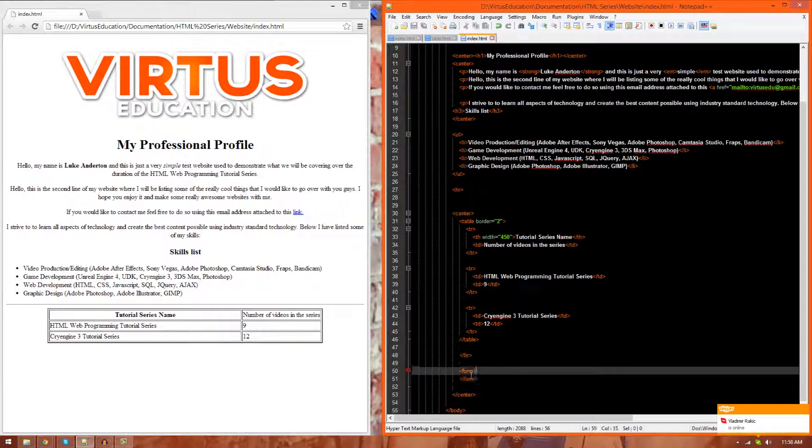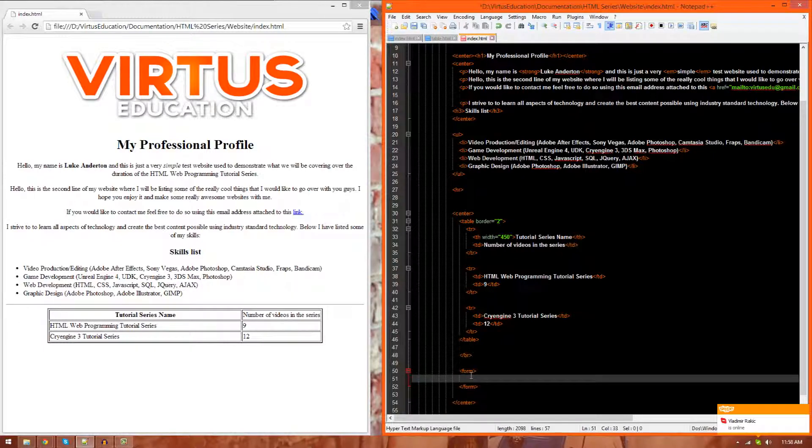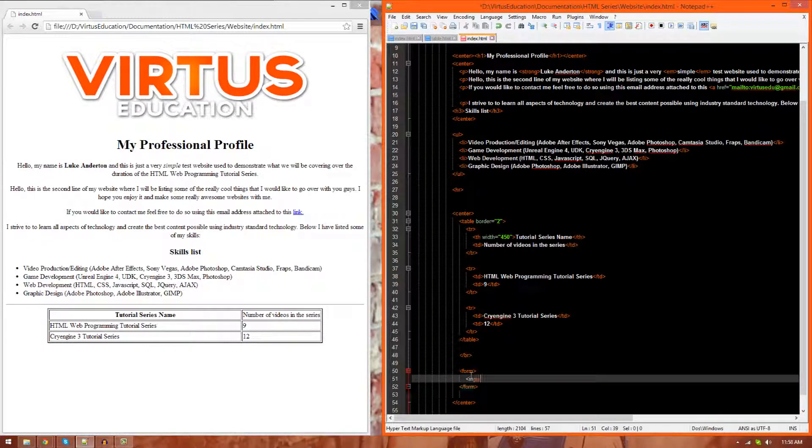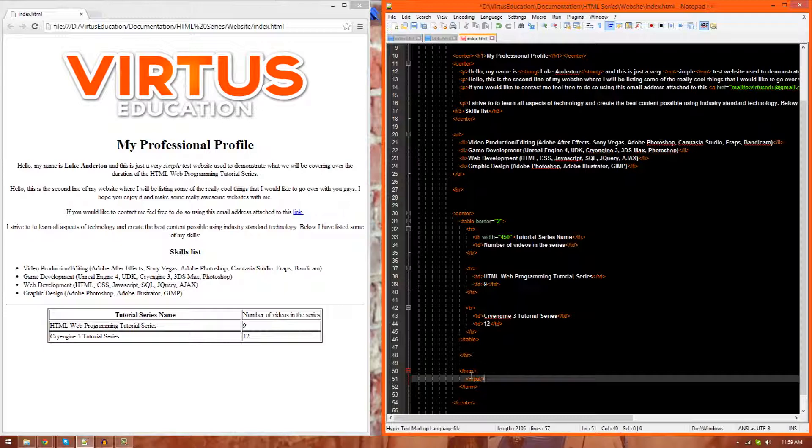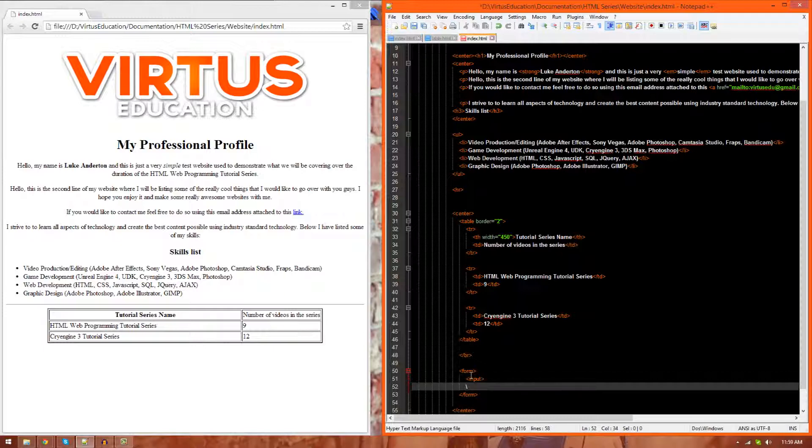Now, inside of here, what we're going to do is we're going to create some input tags, just like this. Now, just keep in mind that you do not need to close off input tags, not these ones anyway, and you do not need to make them in pairs. So I'm going to go ahead and make two input tags, one for each of the two elements that we're going to be creating.